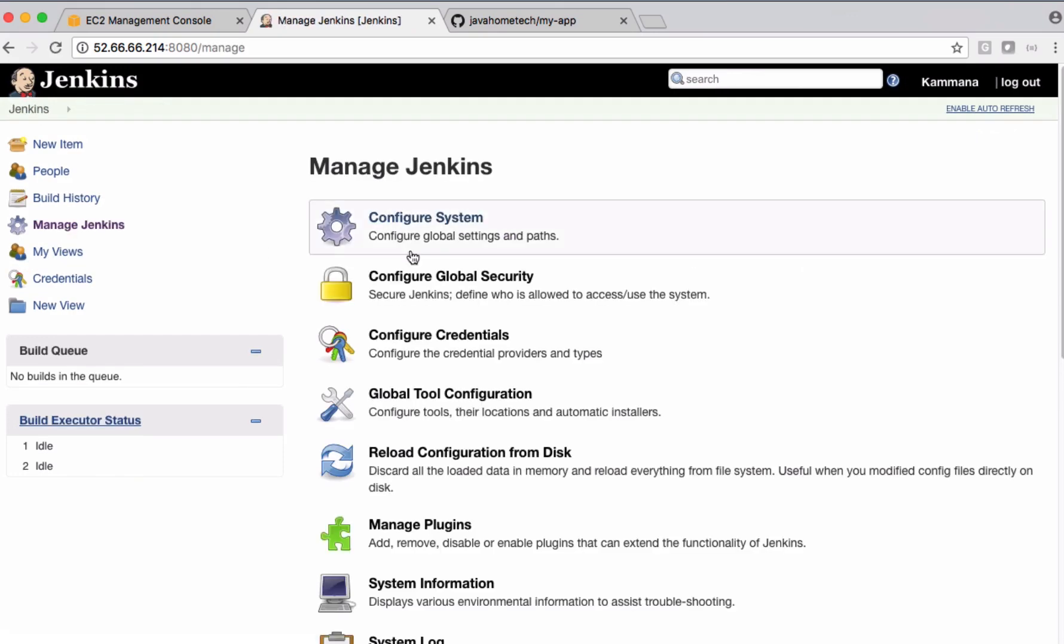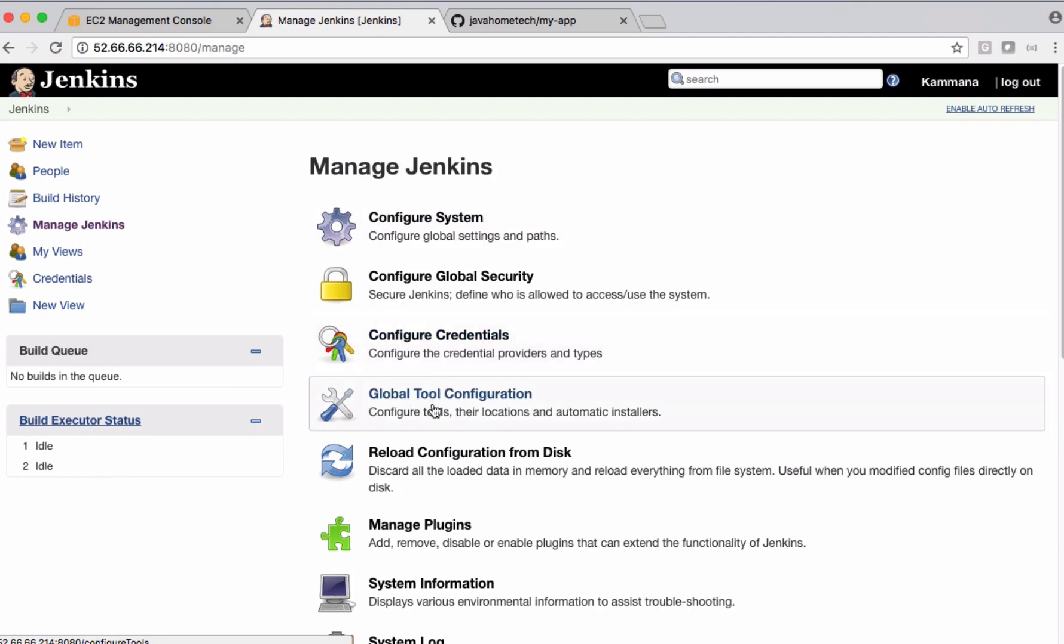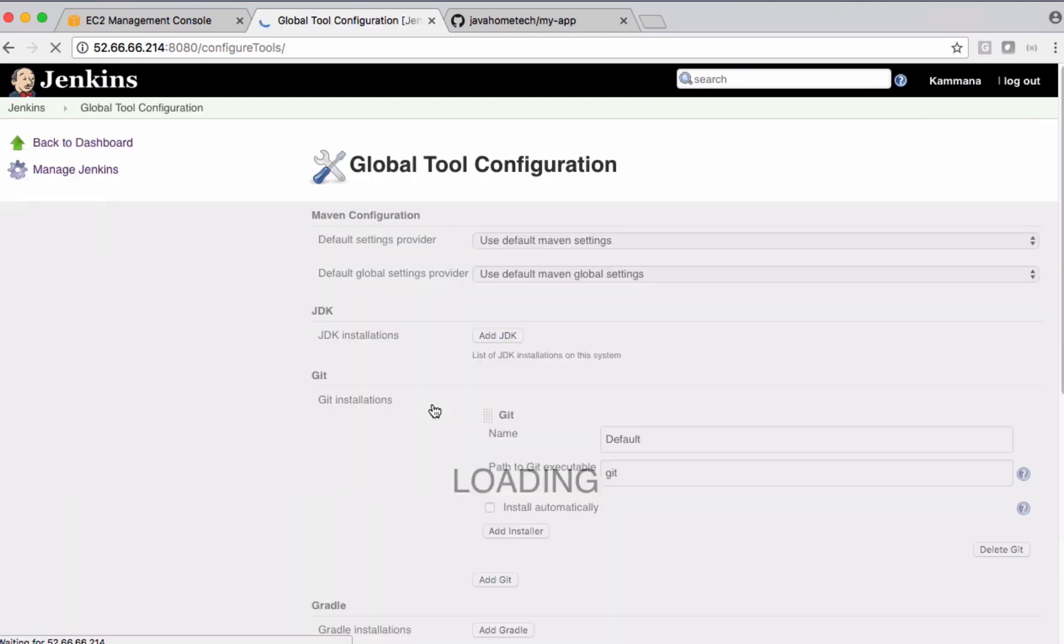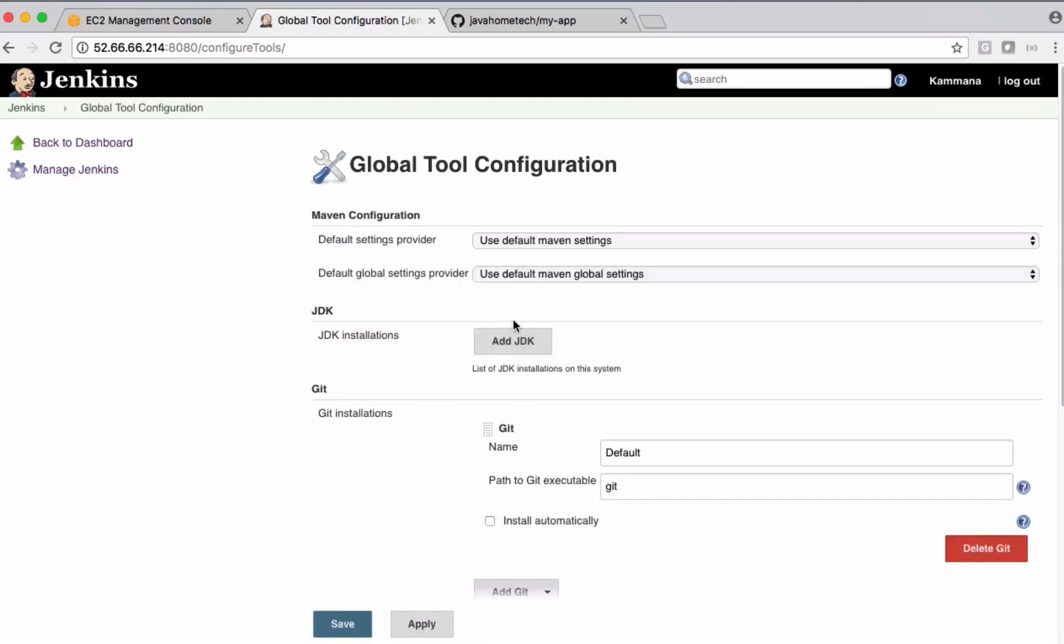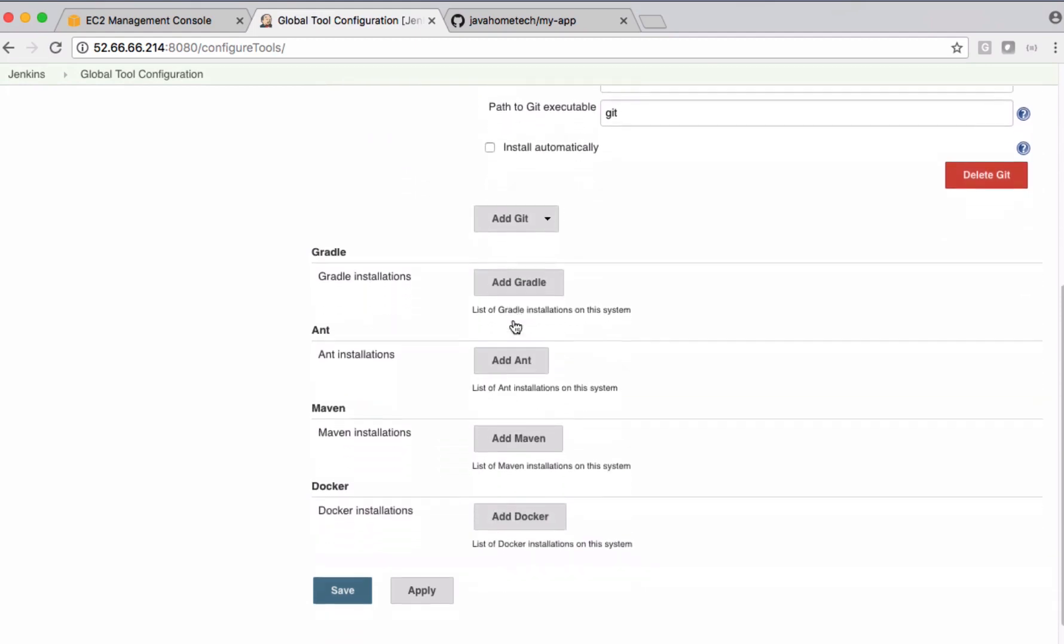What we can do is we can configure maven location in Jenkins as well. Let's get into manage Jenkins. So we have global tool configuration. Under this, we can specify the location of maven.